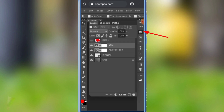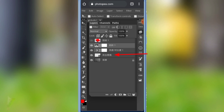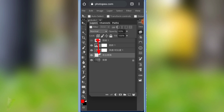If you want to touch the layers, you can touch the layers. Double touch on the screen to open the file.